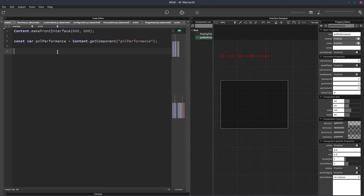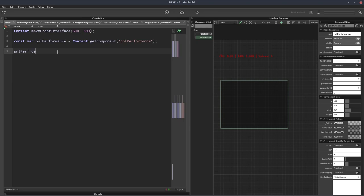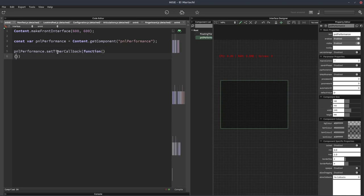Now panels have a timer, so we can use the panel's timer and run it continuously. We'll check in the timer what the CPU usage is, what the RAM usage is, what the voice count is, and draw that in the panel. To access the panel's timer callback, we write PNL performance dot set timer callback, then pass in a function.